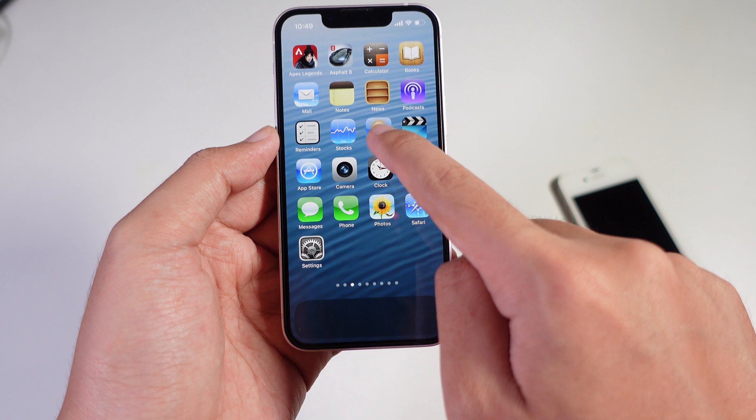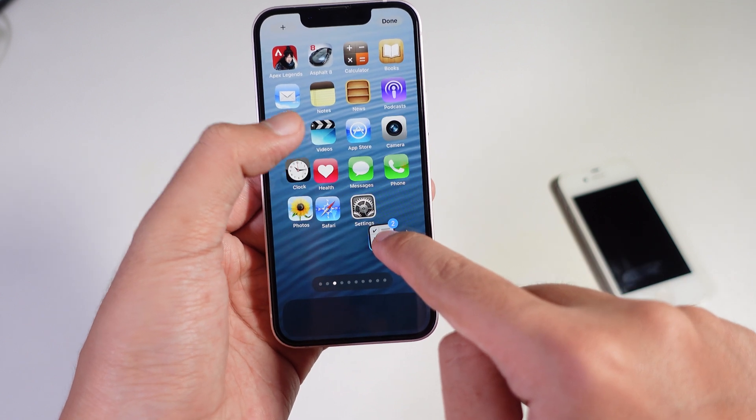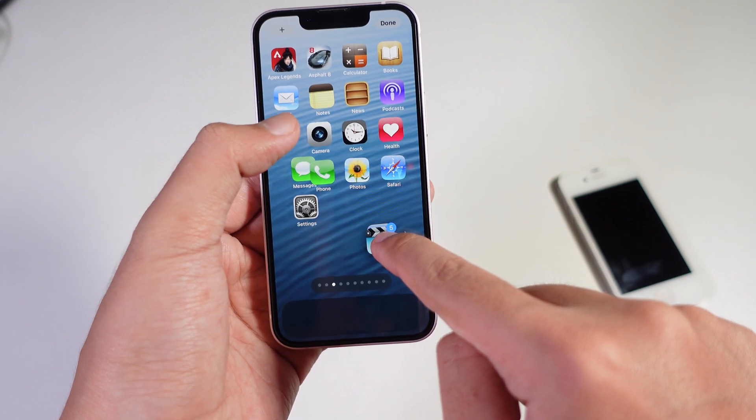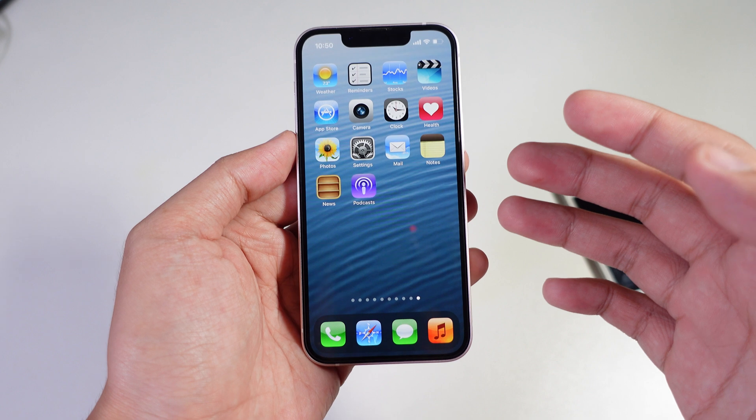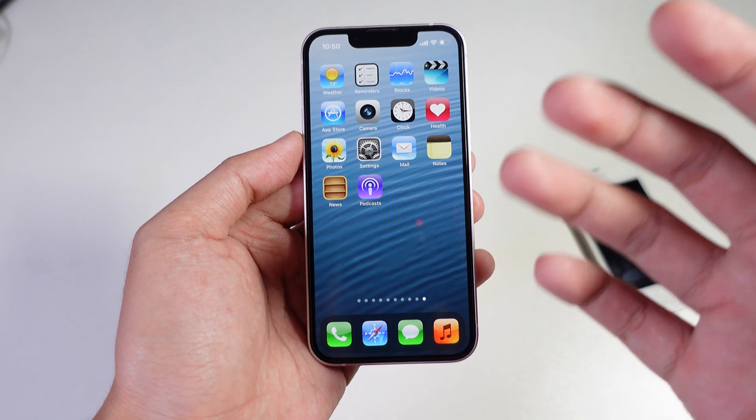When you go back to your home screen, you're going to find all of these new icons. Make sure you rearrange them one by one.